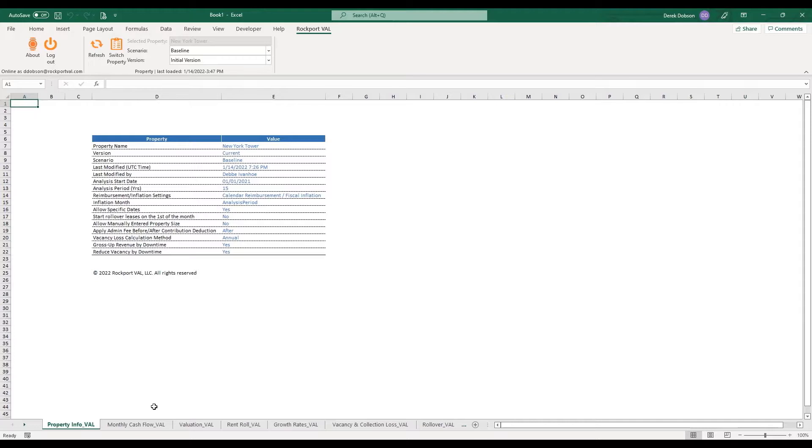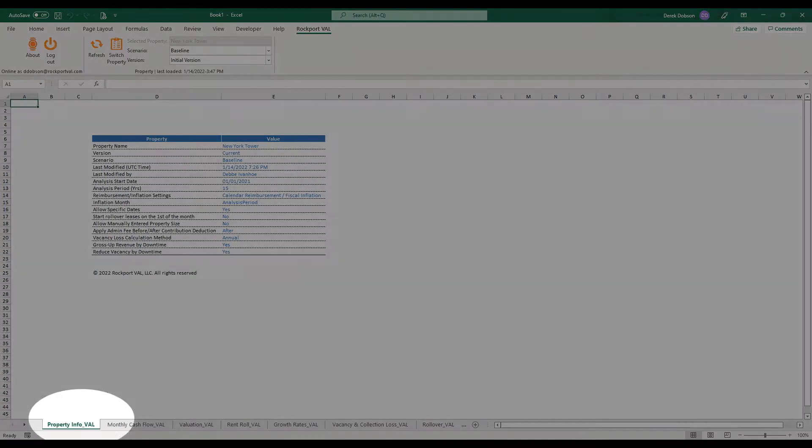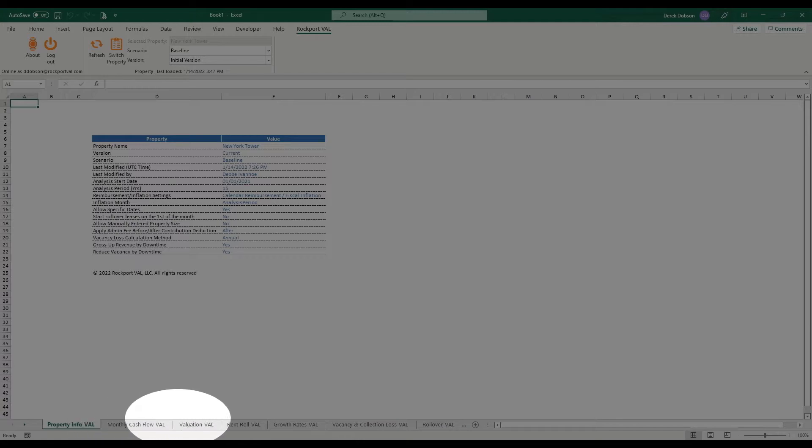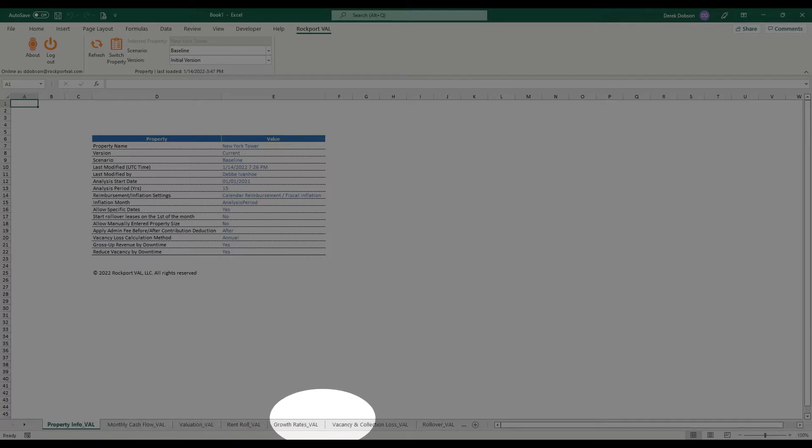Once the data is loaded, you'll see Val has added several worksheets to the model and they're all labeled by the name of the Val data source. Let's look at the data Val synced.